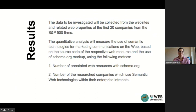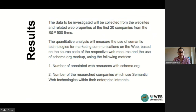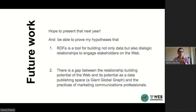The data I will investigate will be collected from the first 20 companies of the S&P 500 index, and the quantitative analysis will measure semantic technologies used within their marketing communications content — specifically, which content related to dialogic principles is annotated. I hope to present that next year and prove my hypothesis that RDFa is a tool for building not only data, but also dialogic relationships to engage with stakeholders on the web.